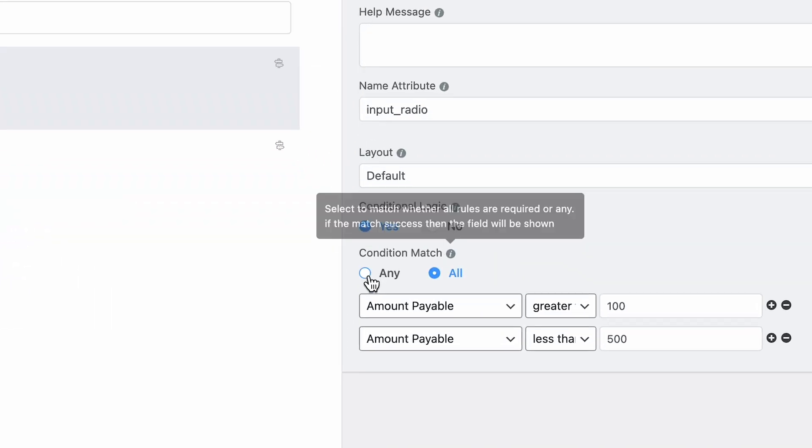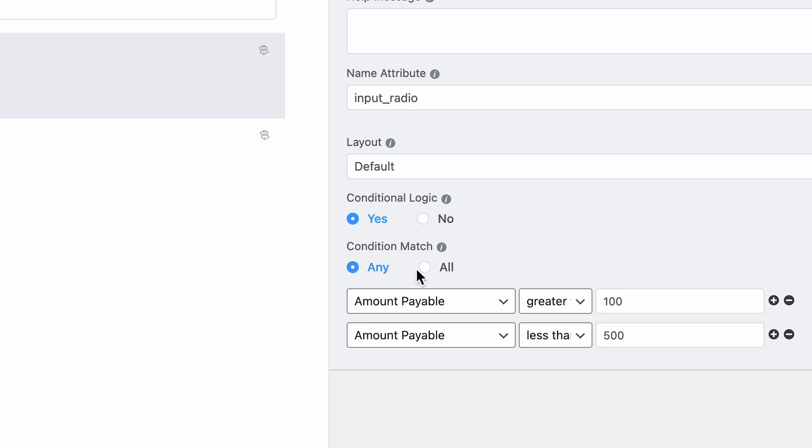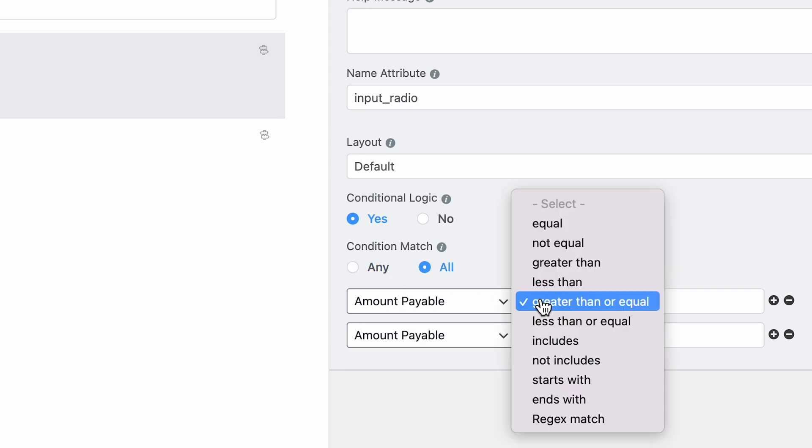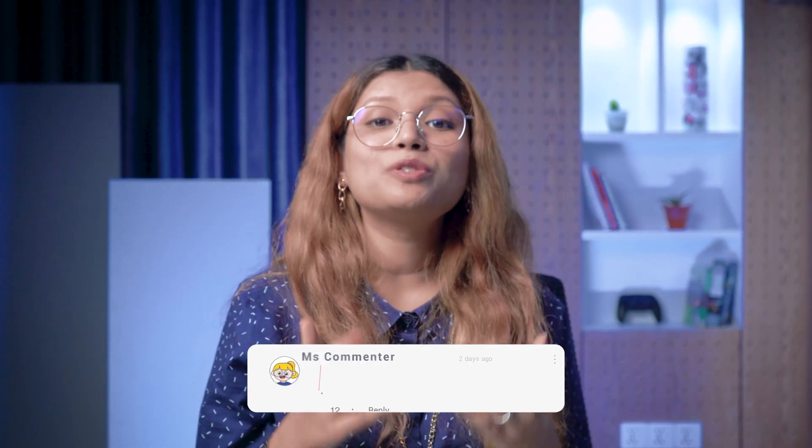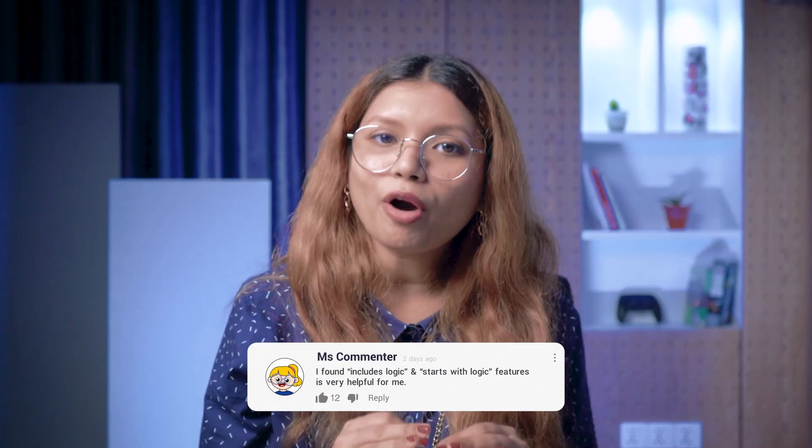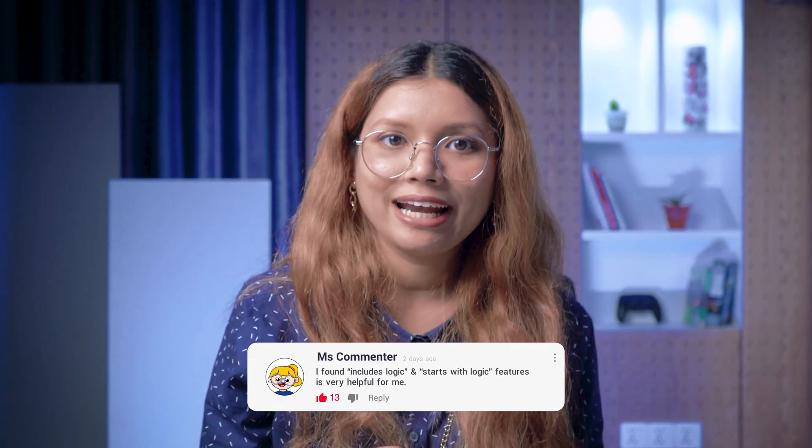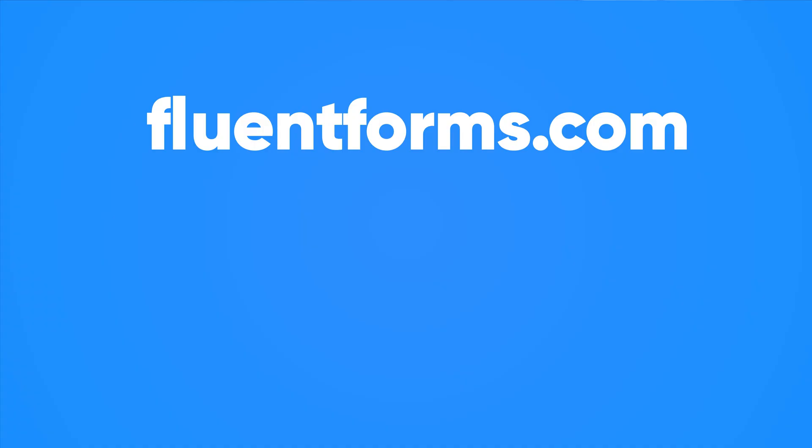These are just some of the best use cases that we've come up with. But that's not all. The real best thing about conditional logic is that its use cases are endless. You can tweak these conditions to make literally hundreds of different variations, ones that suit your needs. Make sure to tell us in the comments which one was your favorite and how you want to use conditional logic. Until then, stay tuned to WPManageNinja.